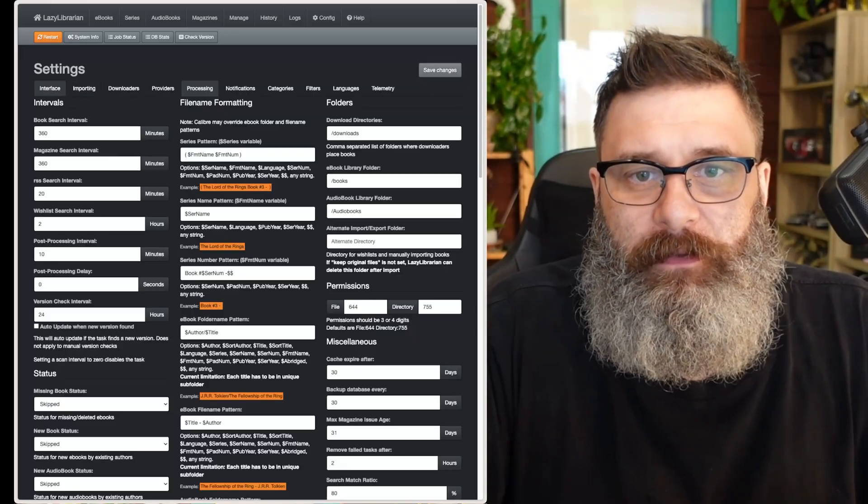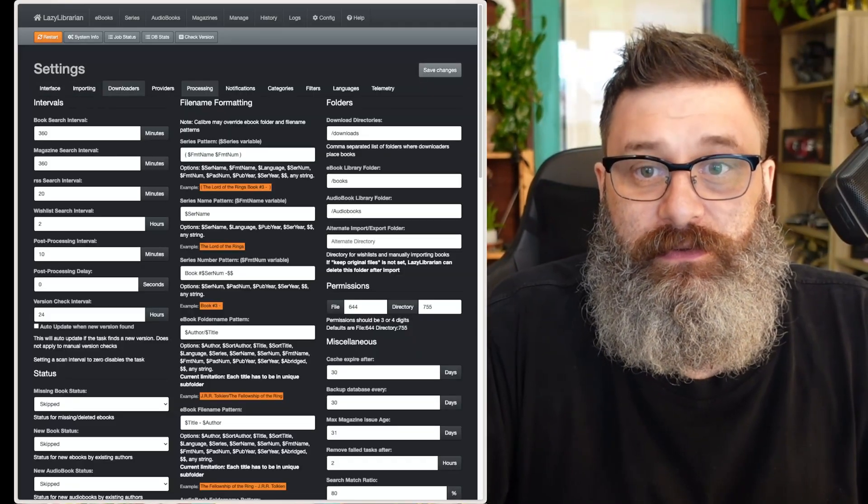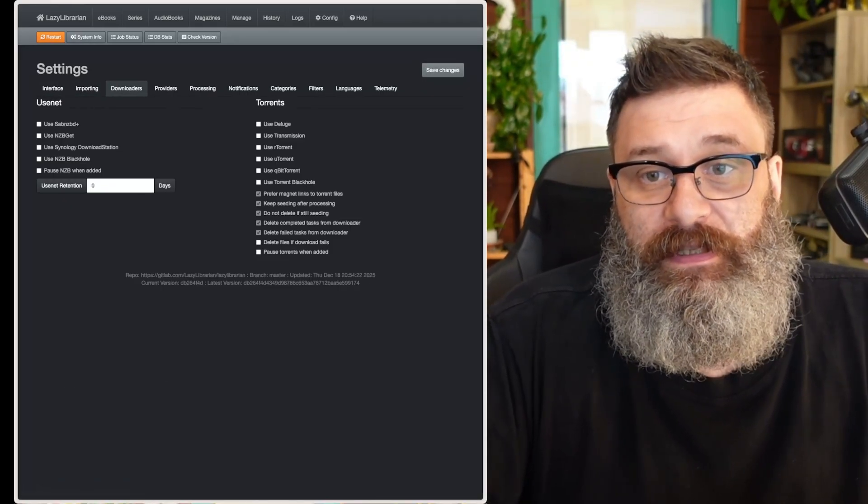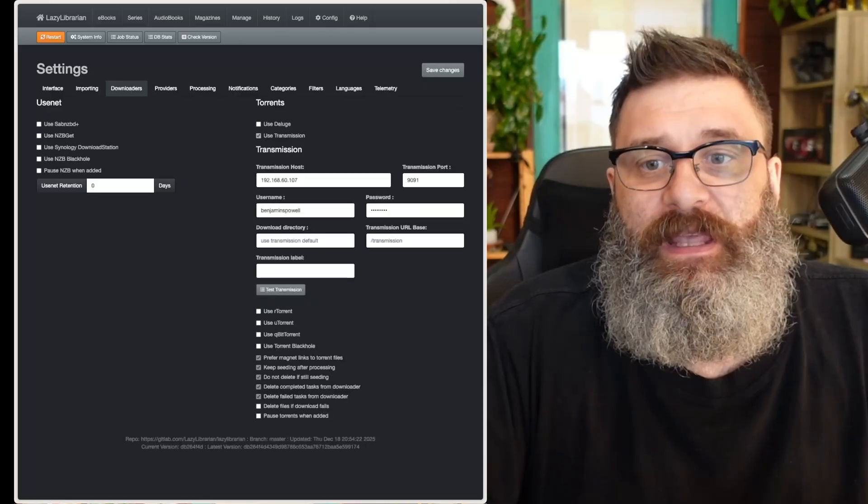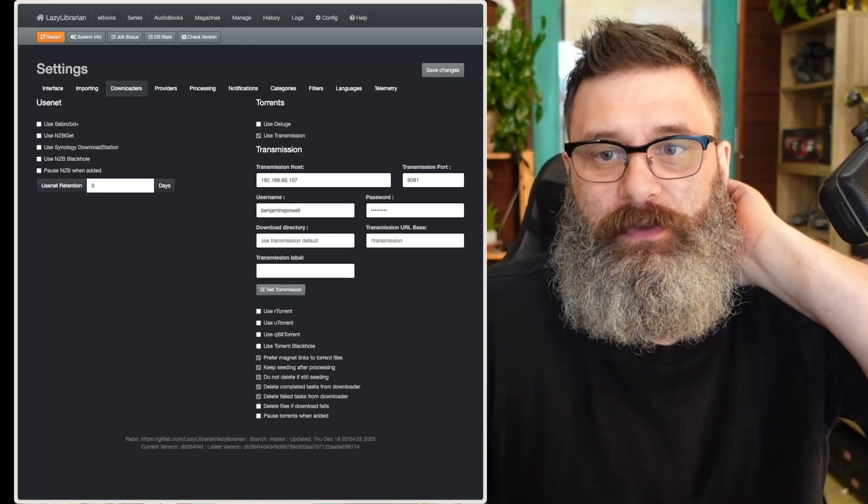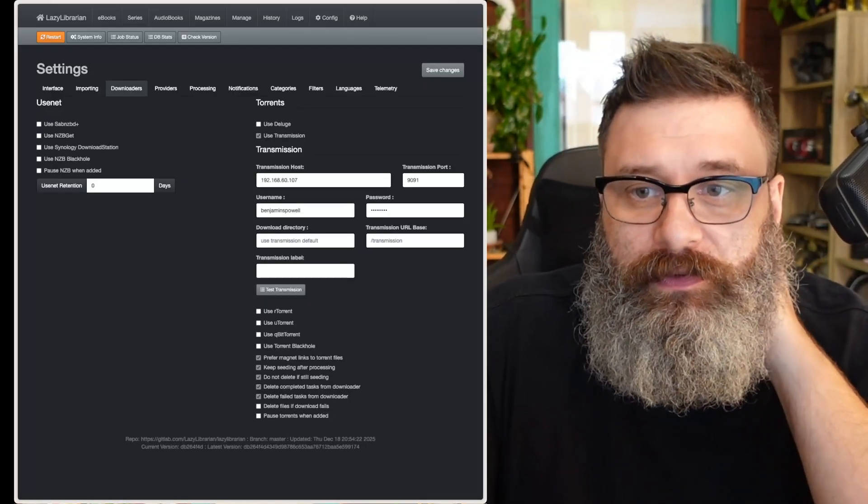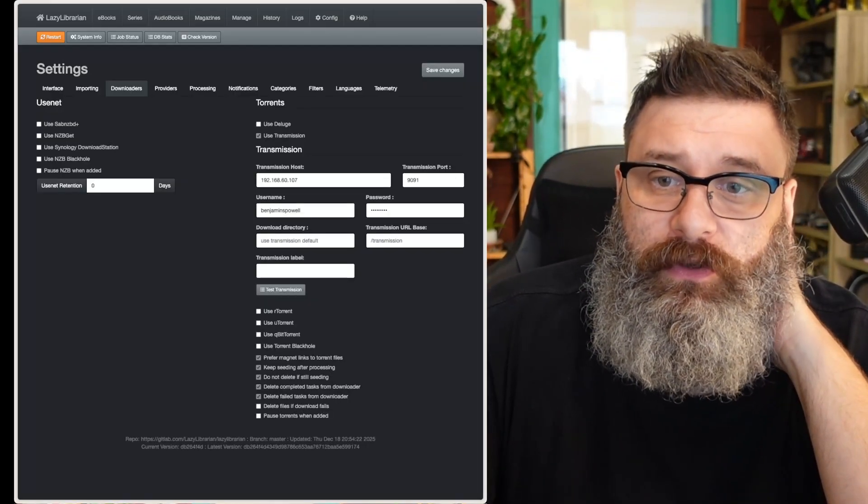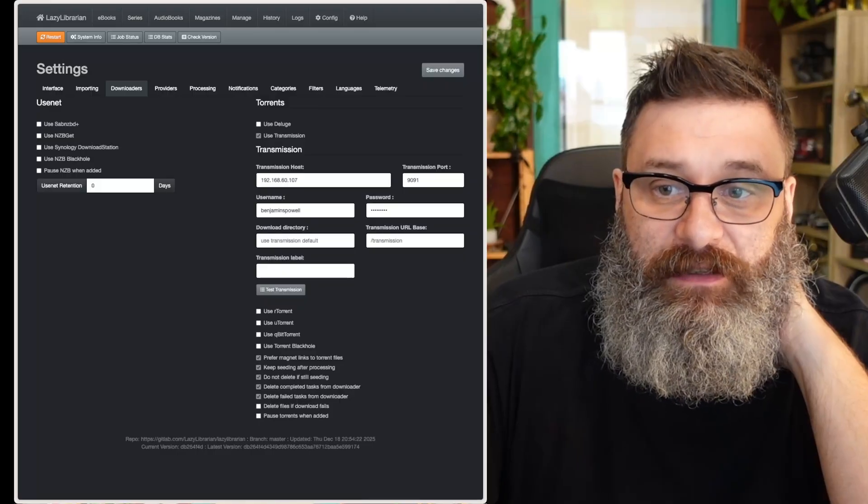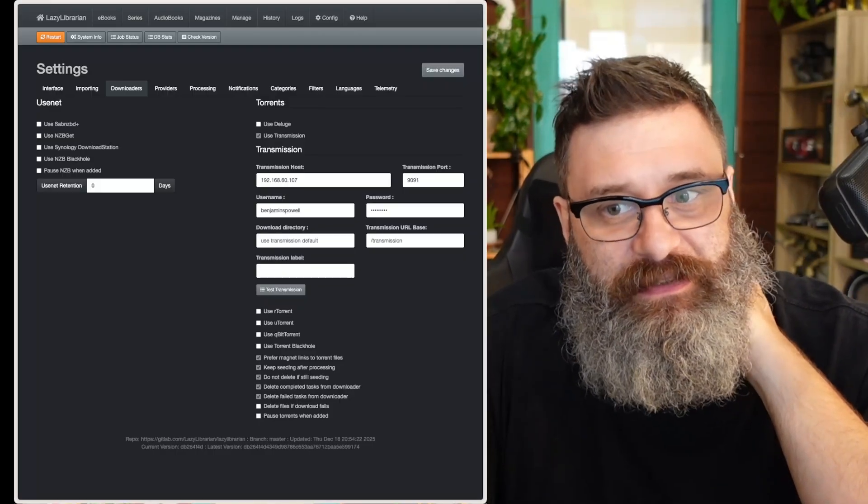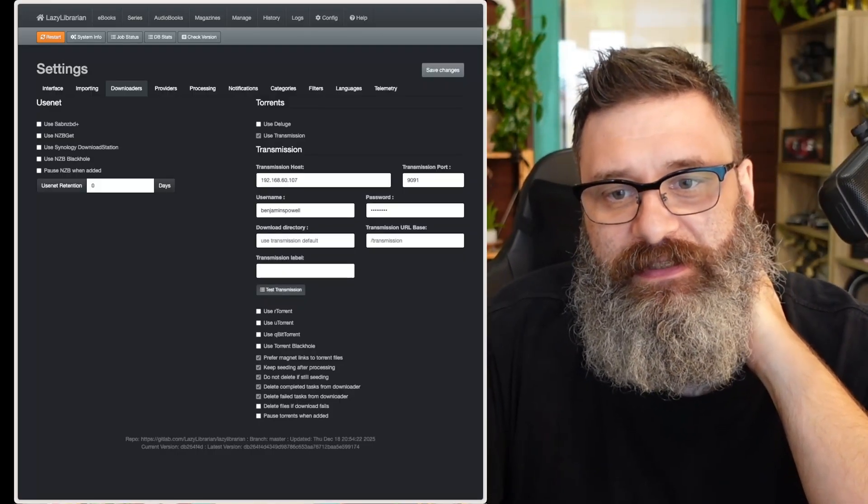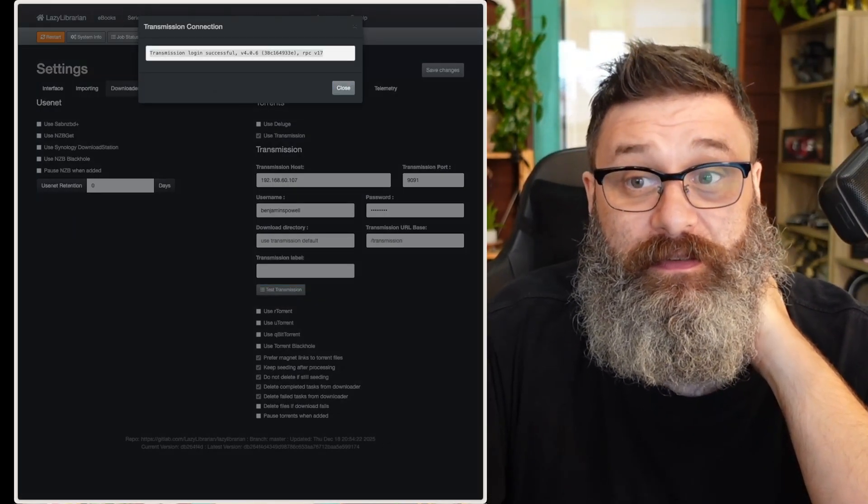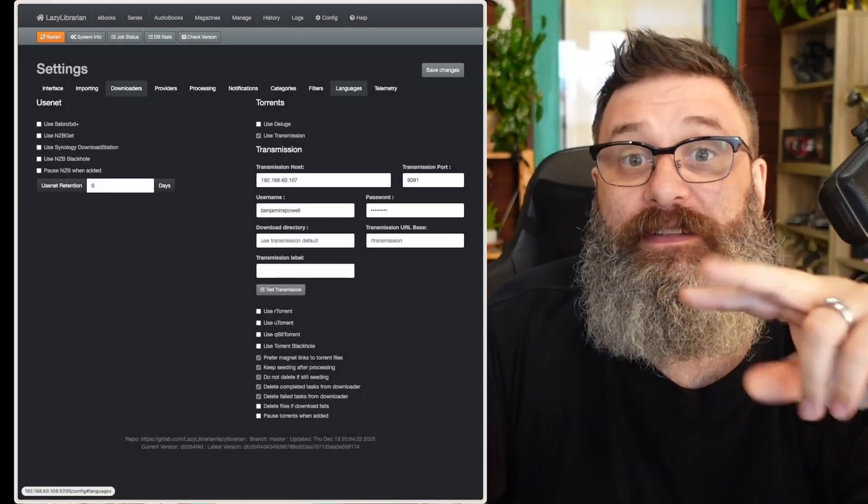Now, I'm going to go into downloaders. I use transmission, so I would select transmission, and I've already set this up, but you would put in the host, the port, the username and password. Don't change any of here. We've already set that up into downloads, and then test, and you should get a login successful. Great.